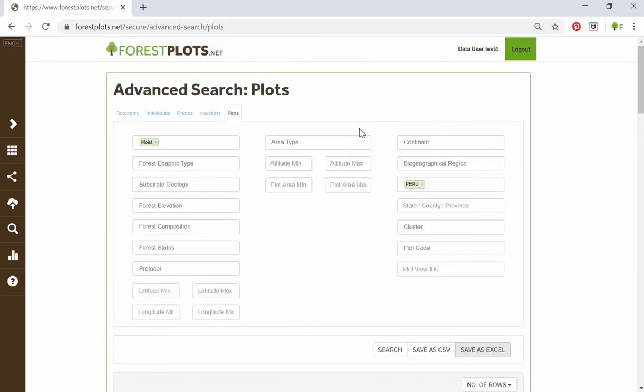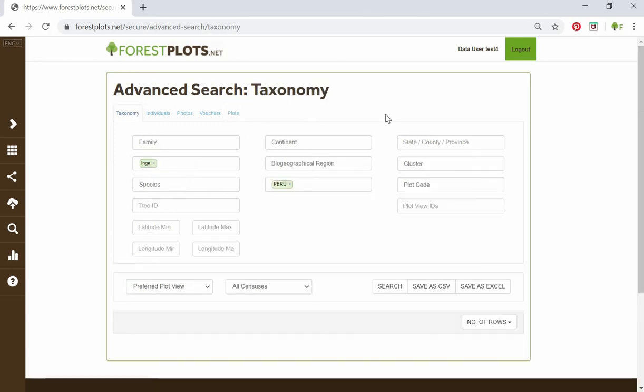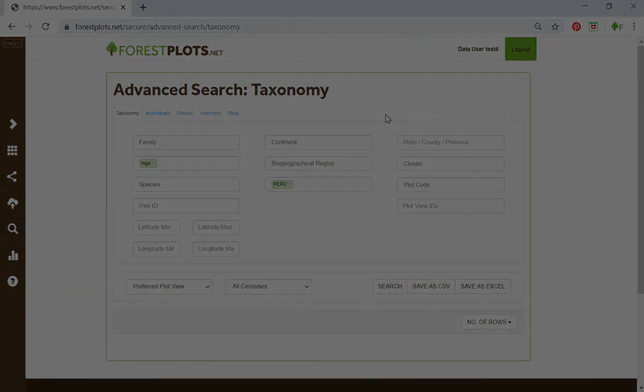That was a quick introduction to the advanced search. If you have any questions, please contact us at admin@forestplots.net. Good luck with downloading your data. Thank you.